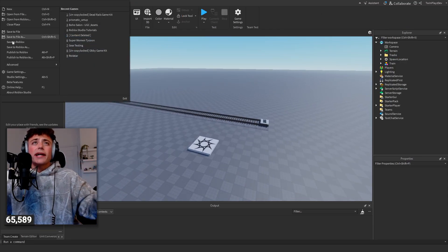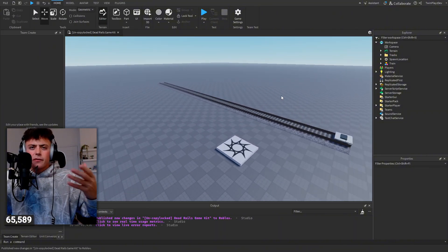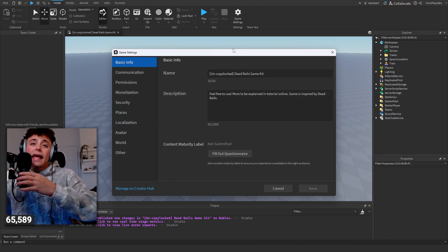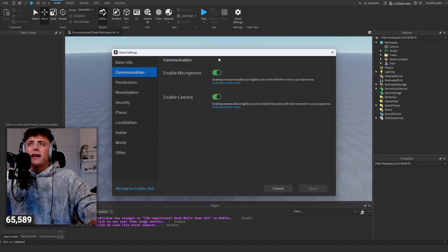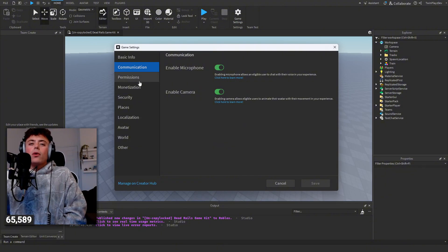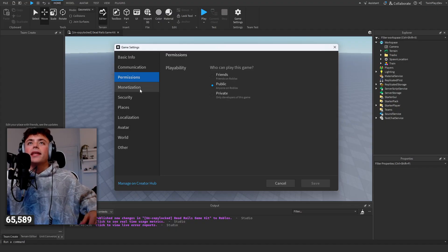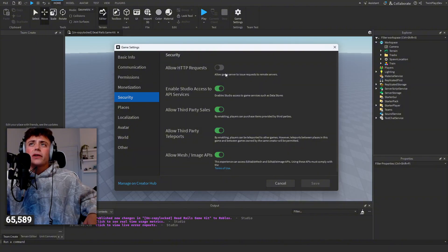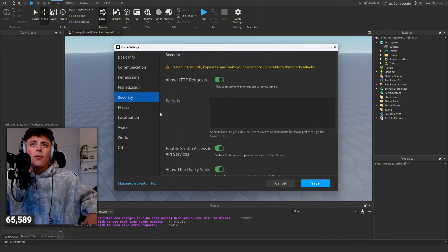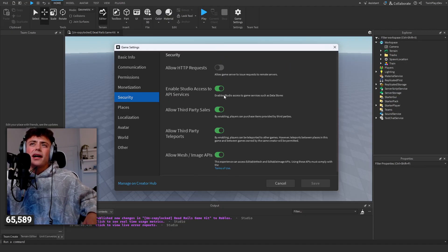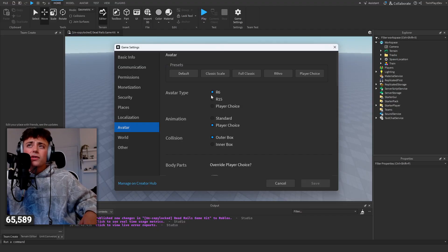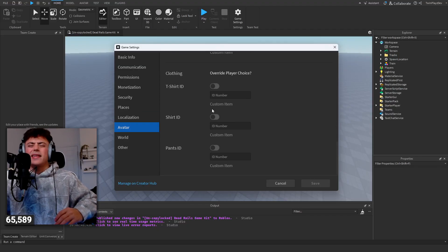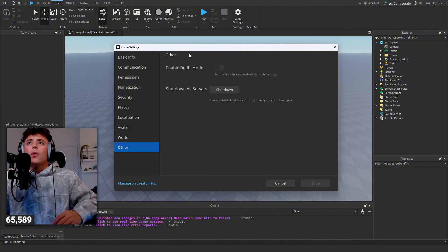Once you log into the game, if you want to upload it, head into Game Settings. You can change the name, description, and fill out the questionnaire about age suitability. I recommend turning on microphone. Later on we'll cover lobby systems. For monetization, don't worry about that for now. For security, I definitely recommend enabling all options — especially third-party teleports since we will be doing lobby systems. For avatar, I did R6 because that's how it's done in the original game.